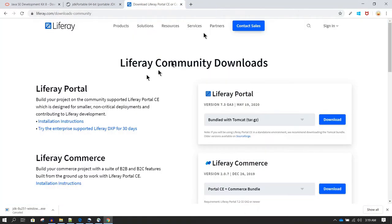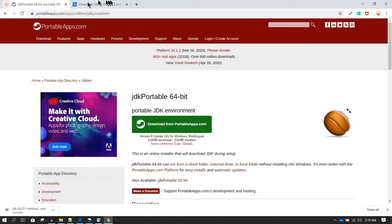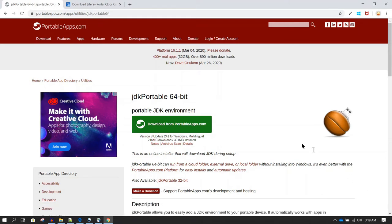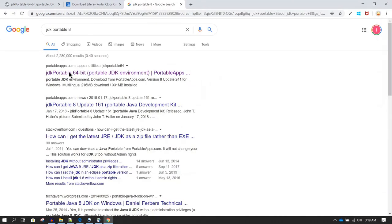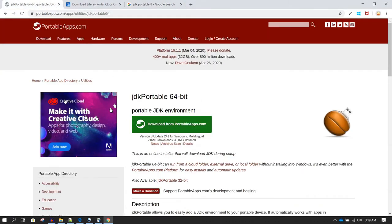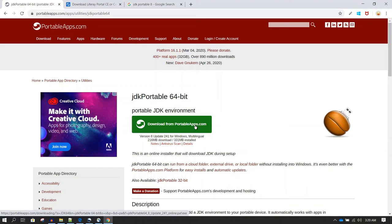The other approach is to download JDK Portable. When you download JDK Portable you don't need to install Java — you just need to set the JAVA_HOME directory path. To download it, search 'JDK portable 8' on Google, and it should take you to the JDK Portable 64-bit URL. Click that link, and then click 'Download from Portable Apps' to begin the download.